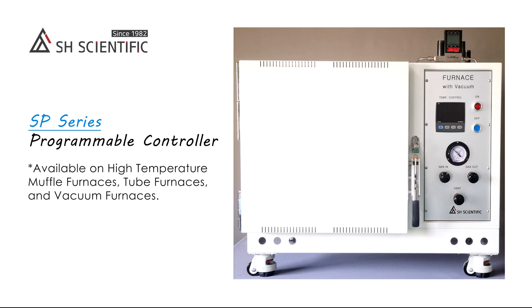This is the SP Series Programmable Controller from SH Scientific. We use this high-accuracy controller for our high-temperature muffle furnaces, tube furnaces, and vacuum furnaces.